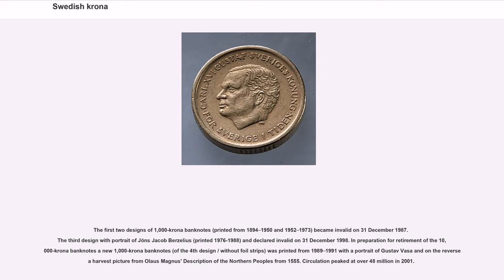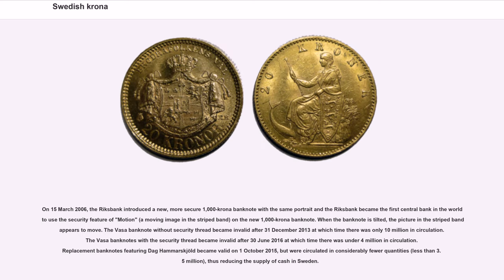In preparation for retirement of the 10,000 krona banknotes, a new 1,000 krona banknote of the fourth design, without foil strips, was printed from 1989 to 1991 with a portrait of Gustav Vasa, and on the reverse a harvest picture from Olaus Magnus's description of the northern peoples from 1555. Circulation peaked at over 48 million in 2001. On March 15, 2006, the Riksbank introduced a new, more secure 1,000 krona banknote with the same portrait, and the Riksbank became the first central bank in the world to use the security feature of Motion, a moving image in the striped band. When the banknote is tilted, the picture in the striped band appears to move. The Vasa banknote without security thread became invalid after December 31, 2013, at which time there were only 10 million in circulation. The Vasa banknotes with the security thread became invalid after June 30, 2016, at which time there were under 4 million in circulation. Replacement banknotes featuring Dag Hammarskjöld became valid on October 1, 2015, but were circulated in considerably fewer quantities, less than 3.5 million, thus reducing the supply of cash in Sweden.